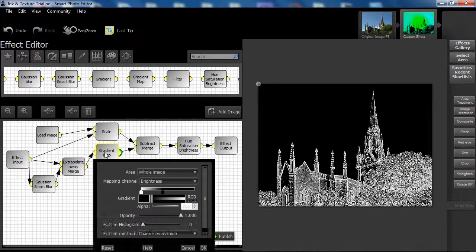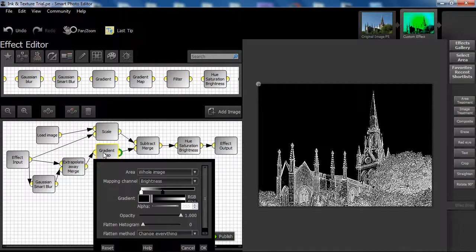We now introduce a gradient map to the effect structure, set as shown, to produce the desired effect. Take a little time to observe.